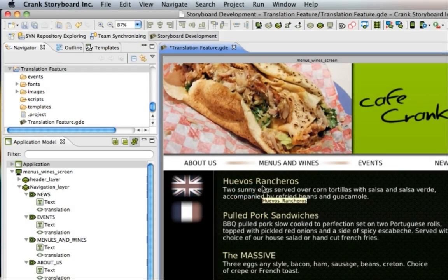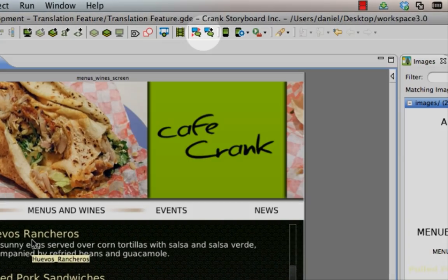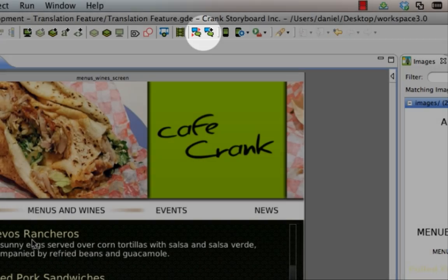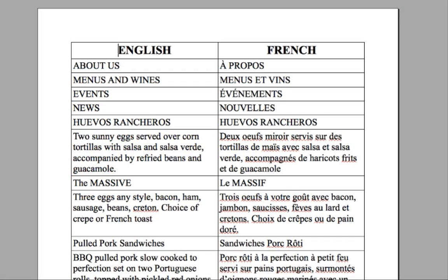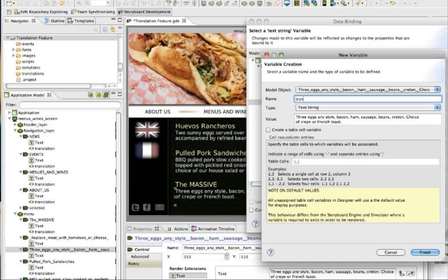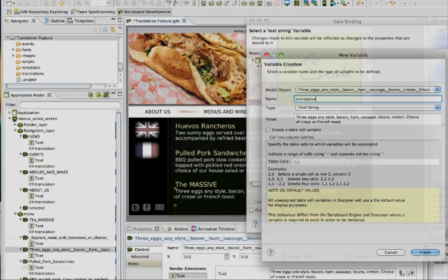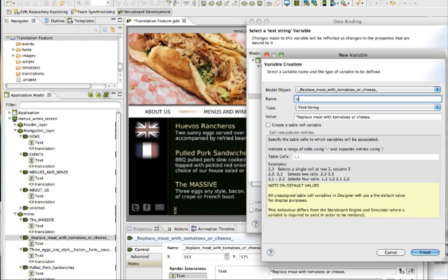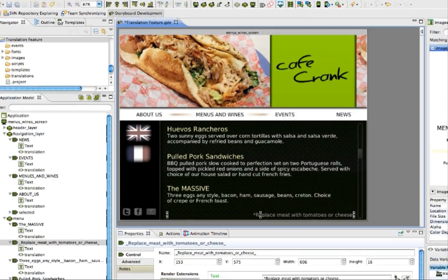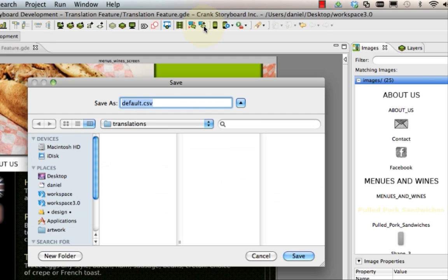Creating an app that is multilingual with Storyboard Designer 3.0 is easy to do with the new Create and Apply Translation feature. With the click of a button, you're ready to apply a translation to any text that you have prepared. Text that you've prepared only needs a variable assigned to it. When you've finished, all you need to do is click the button for creating a translation CSV file. All of the content of your CSV file will be in one language, and that will be one of your language sets.